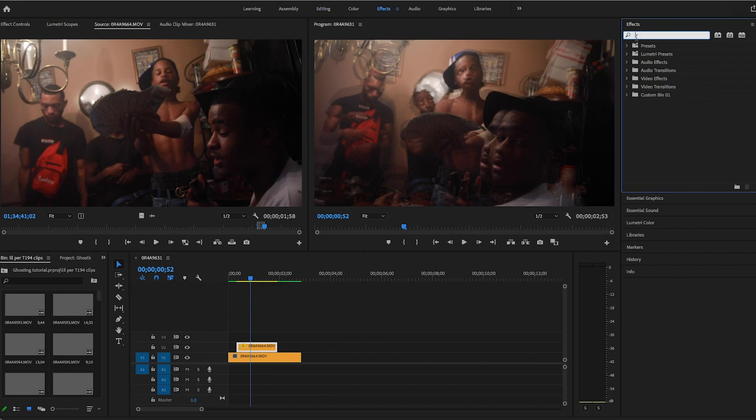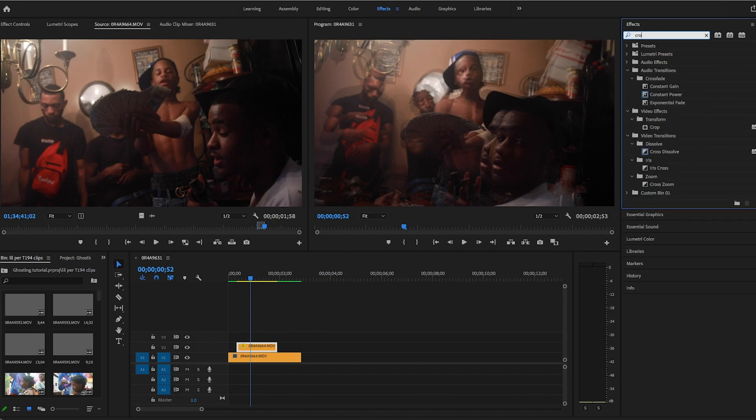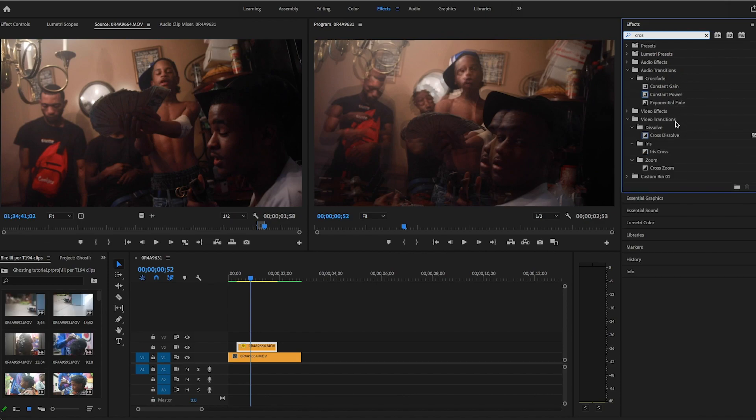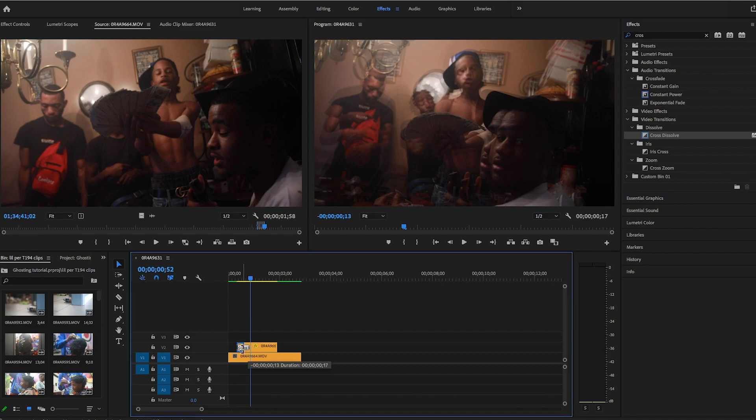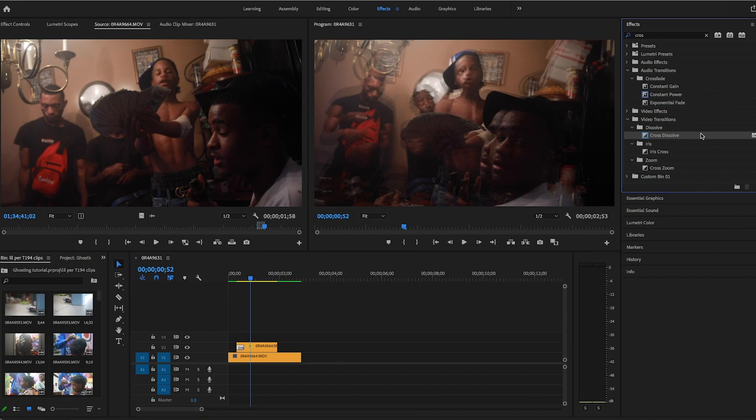We're going to throw a cross dissolve on the beginning to the end of the clip to smooth out the effect and make sure everything transitions smoothly.